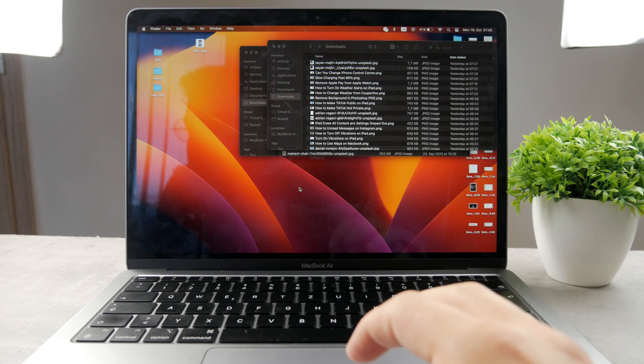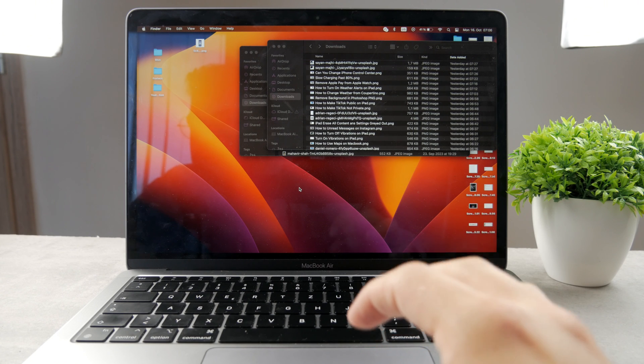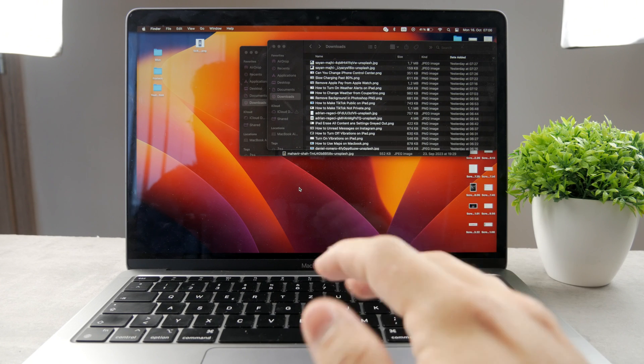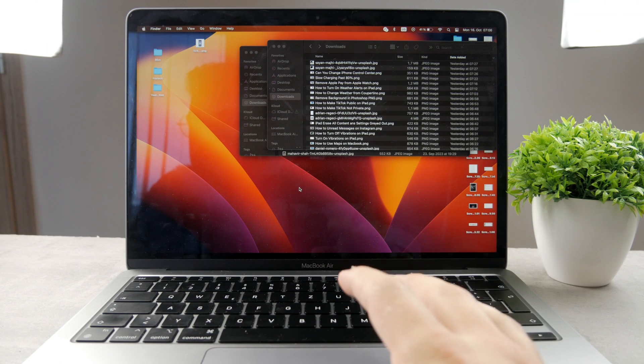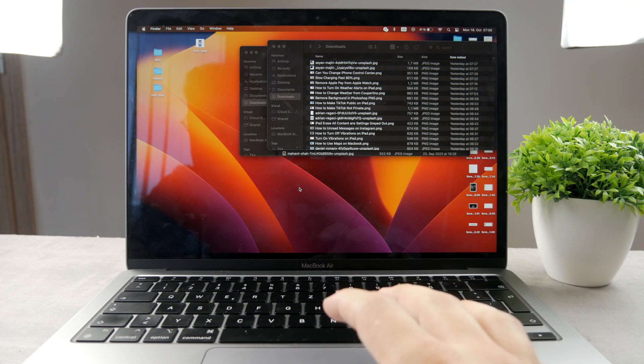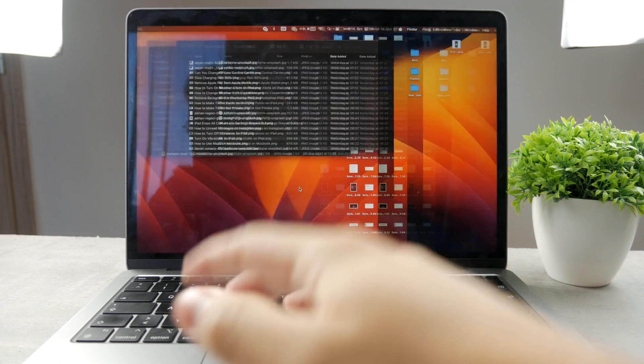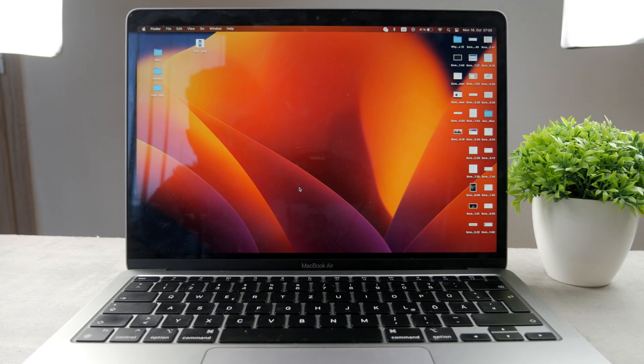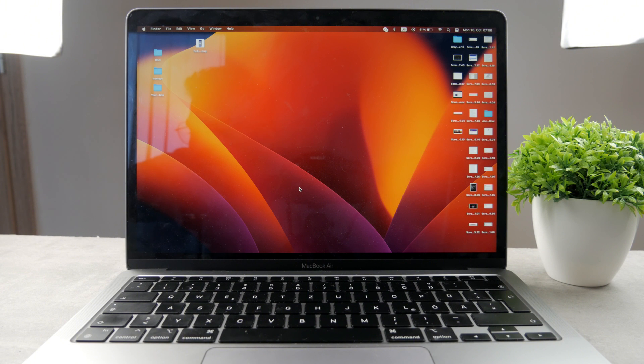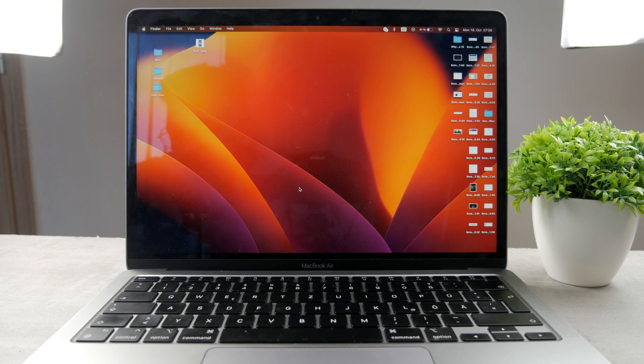So this is how you can use Maps on your MacBook. Thank you very much for watching. Hope you found this video useful. Make sure to leave a thumbs up, but definitely subscribe down below to the Foxtech because you don't want to miss the next videos and tutorials. Thank you very much for watching. See you guys later.